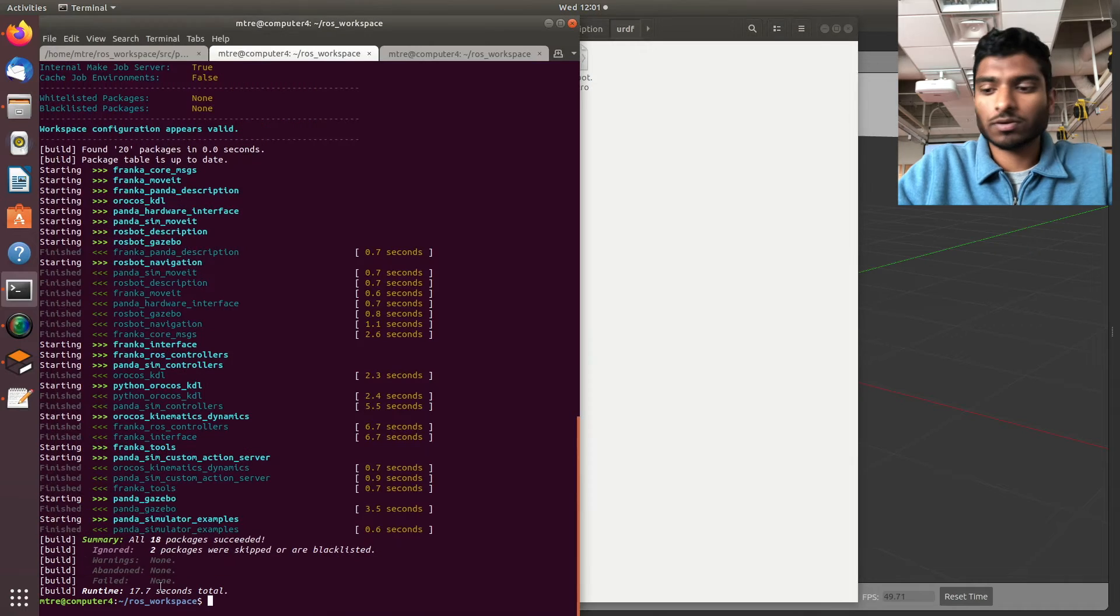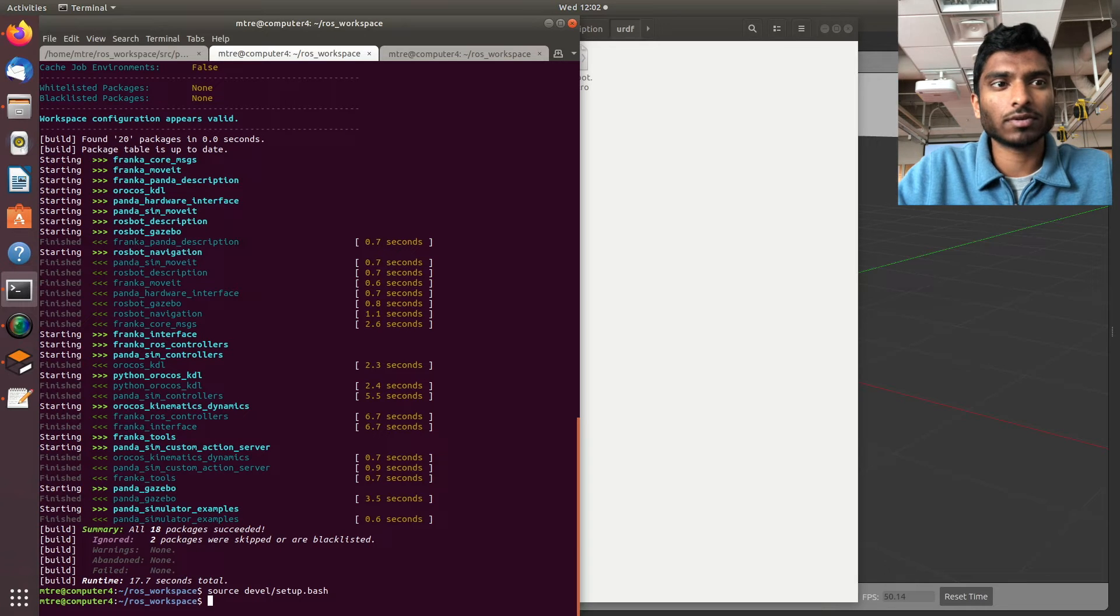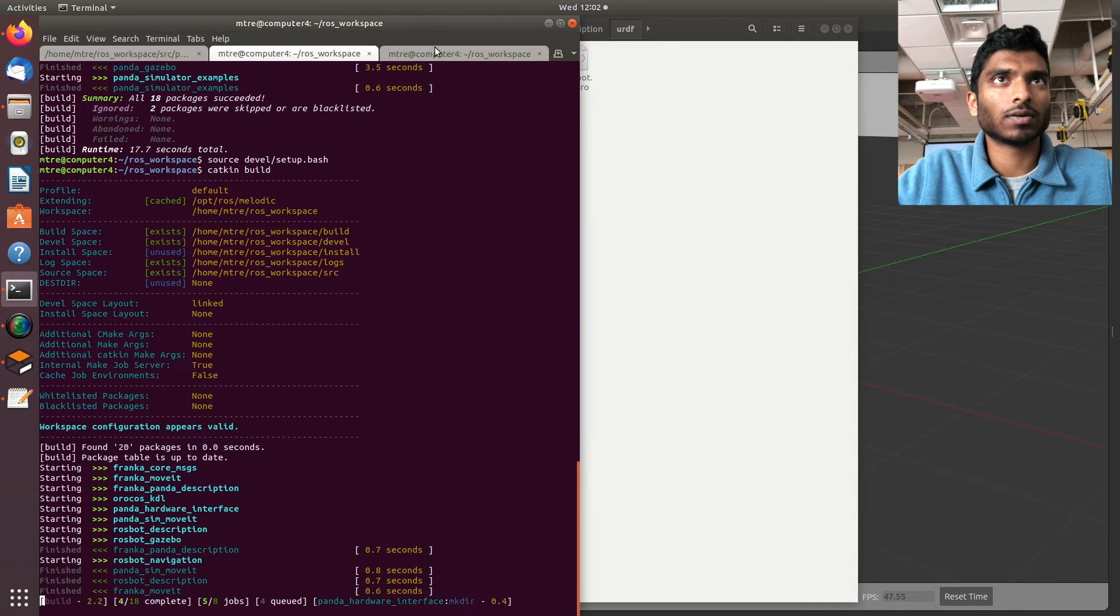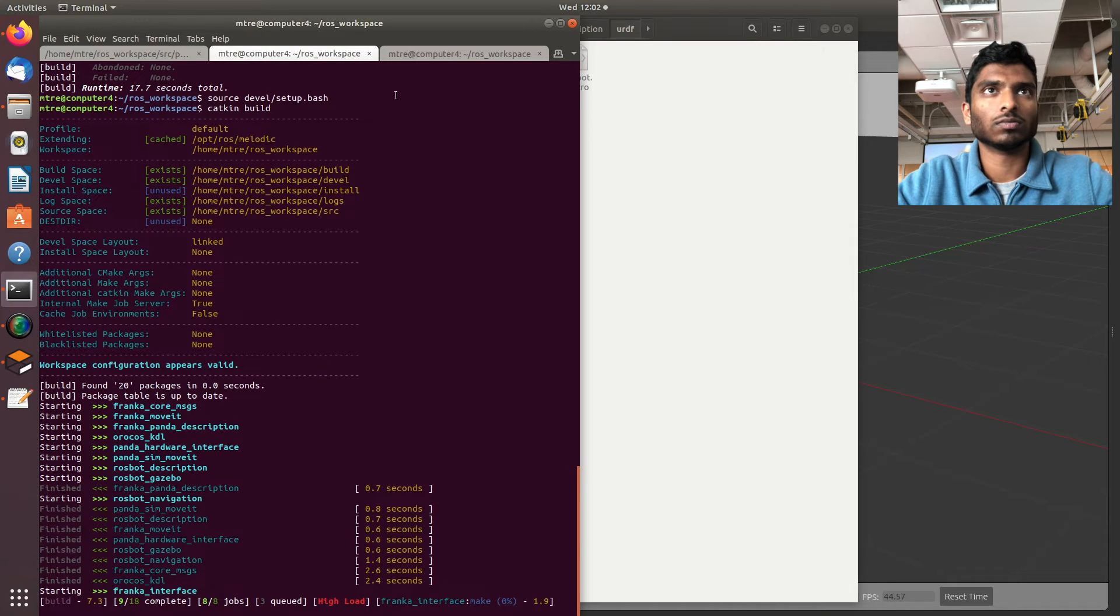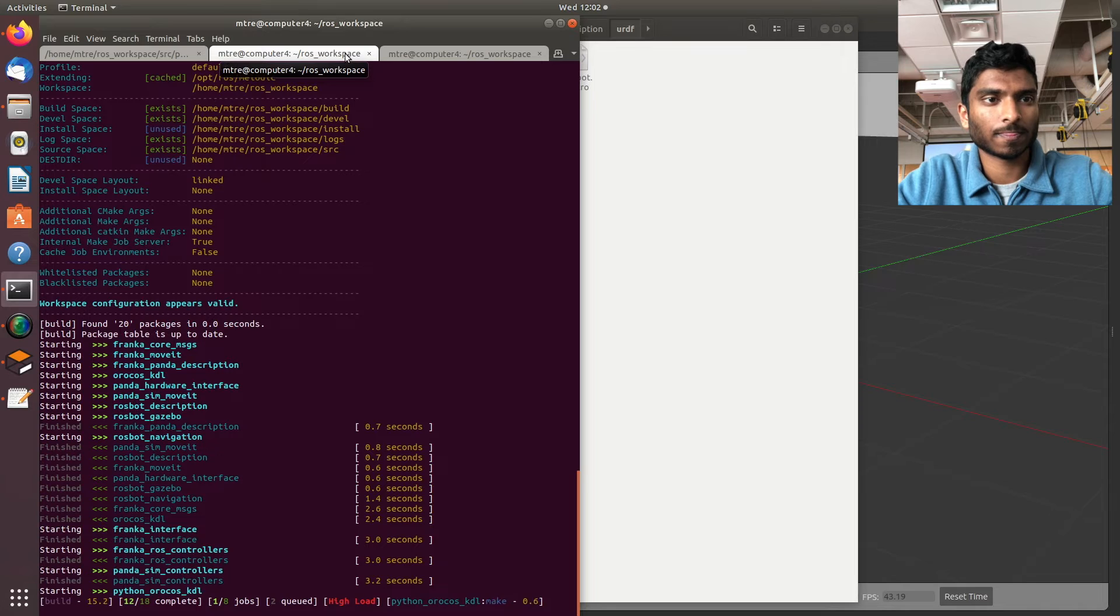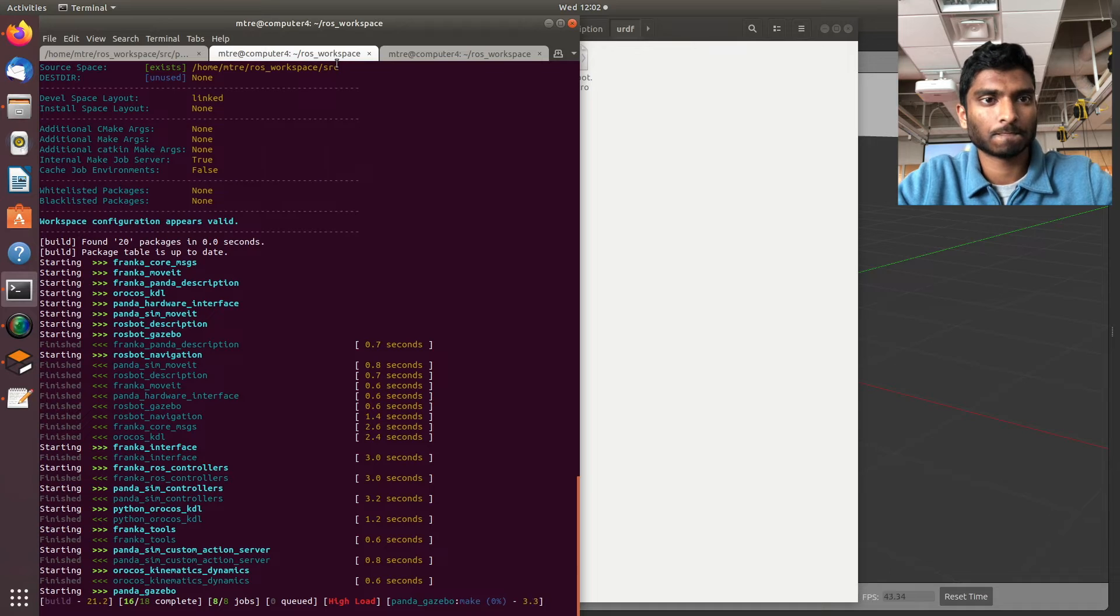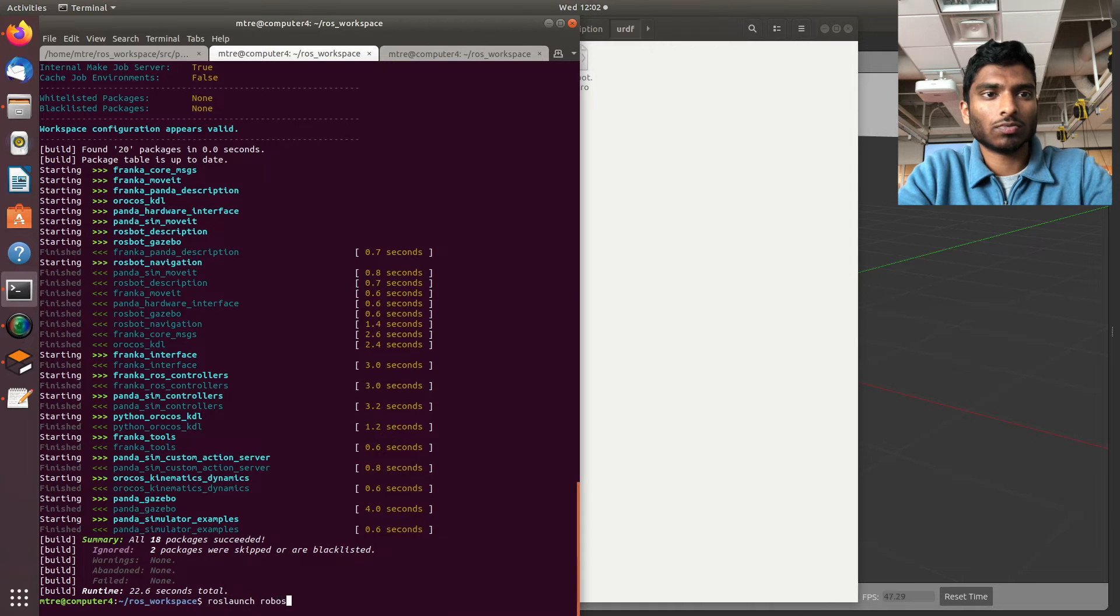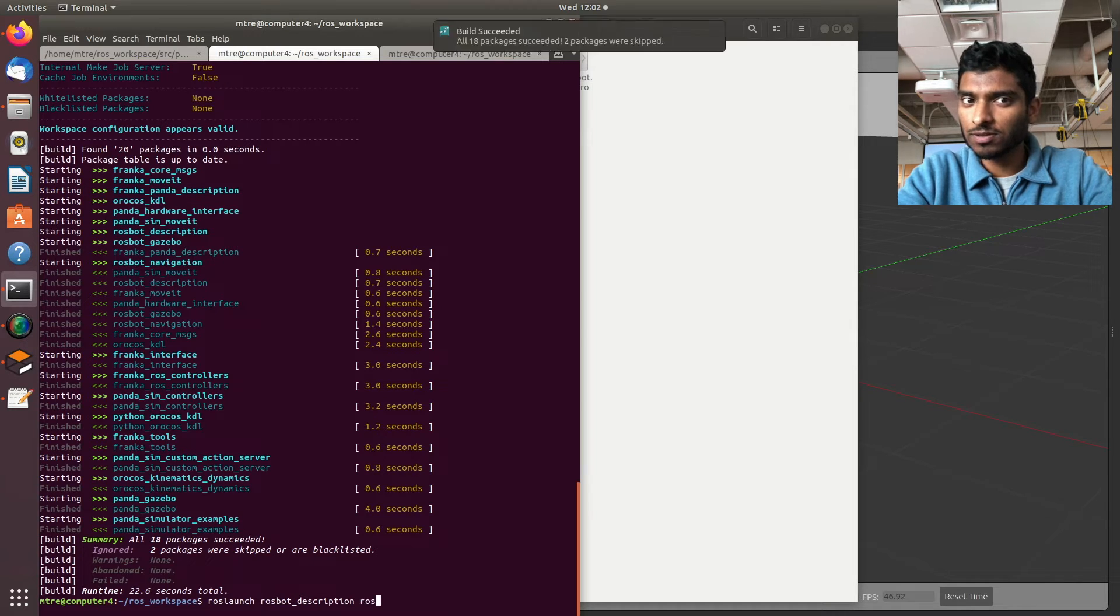Basically, instead of the robot spawning on the origin, it's going to spawn like five units to the left of the Panda arm. Let's do another catkin build here too.